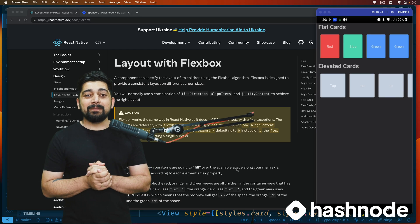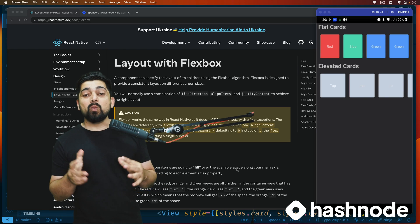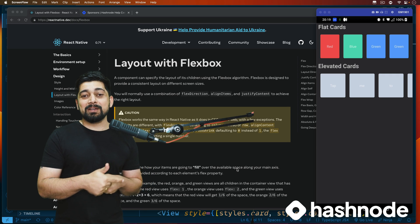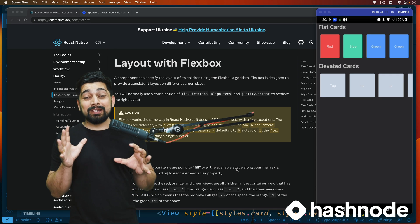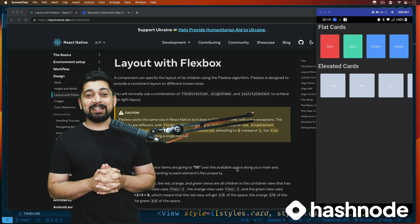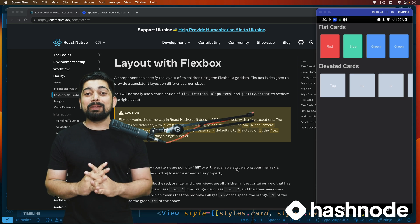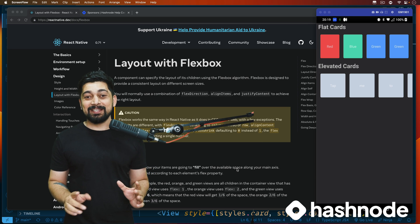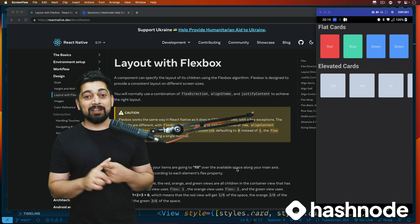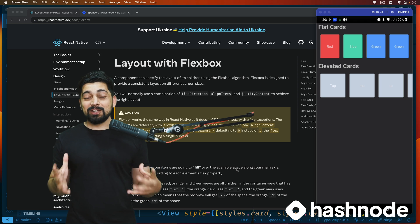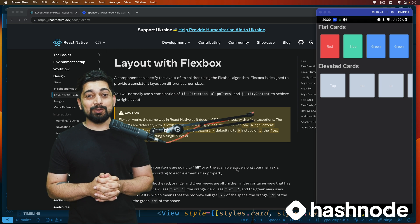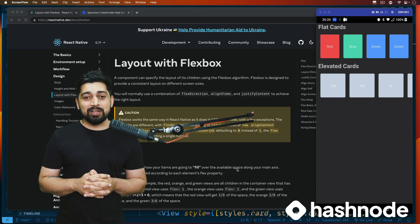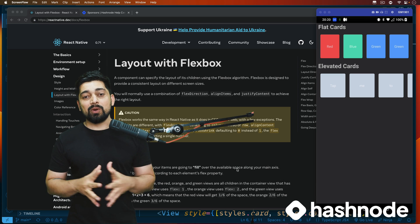Hey everyone, Hatesh here back again with another video - welcome to the React Native series. If you're new here, consider hitting that subscribe button. We are running an absolutely free portfolio project and React Native series. The source code and videos are totally free on YouTube, thanks to the sponsor of the video series, which is Hashnode.